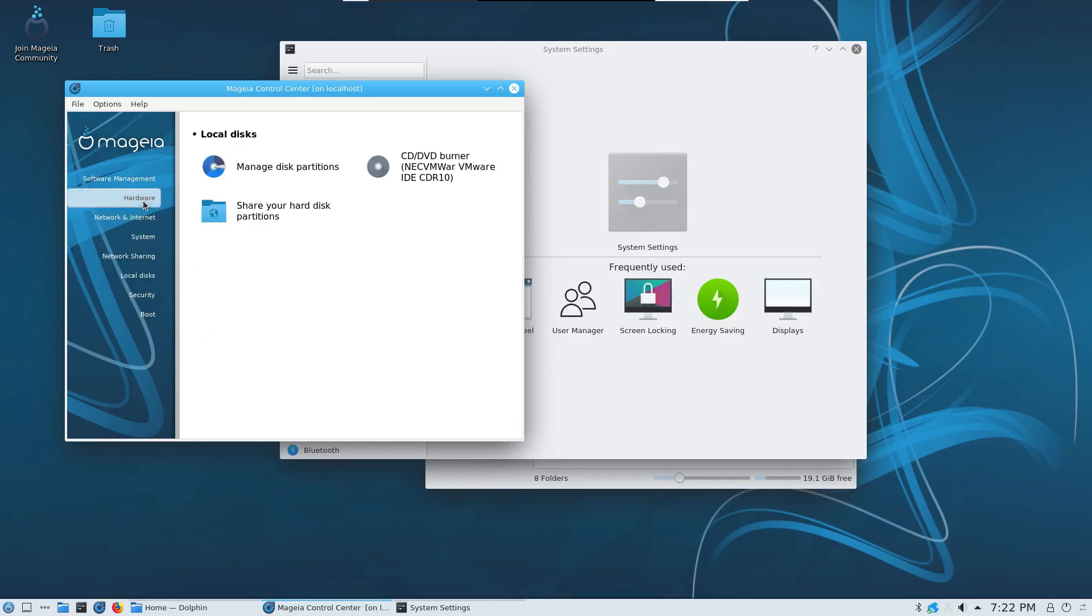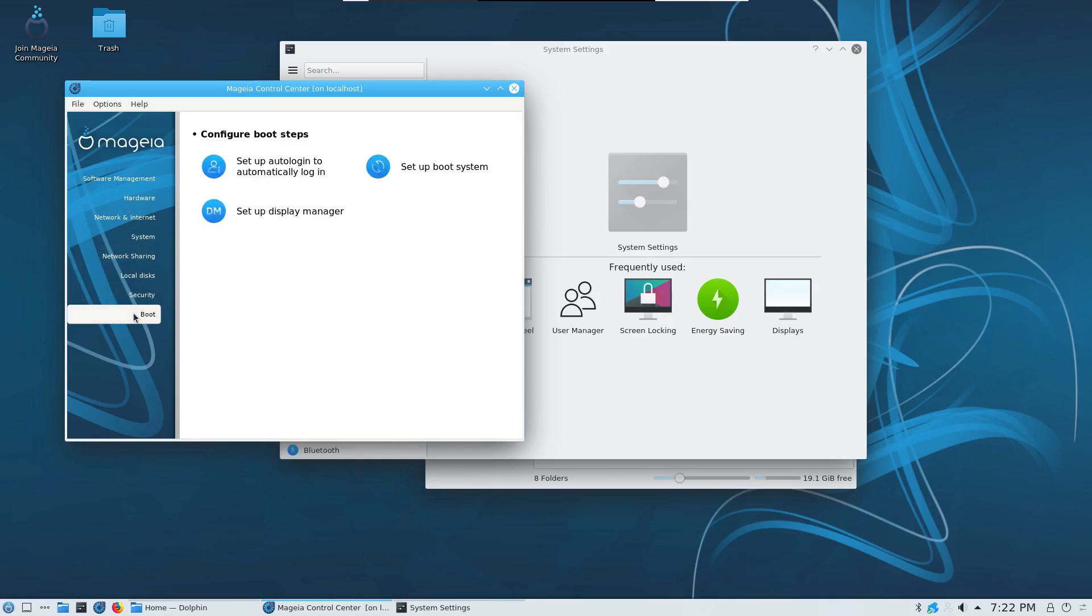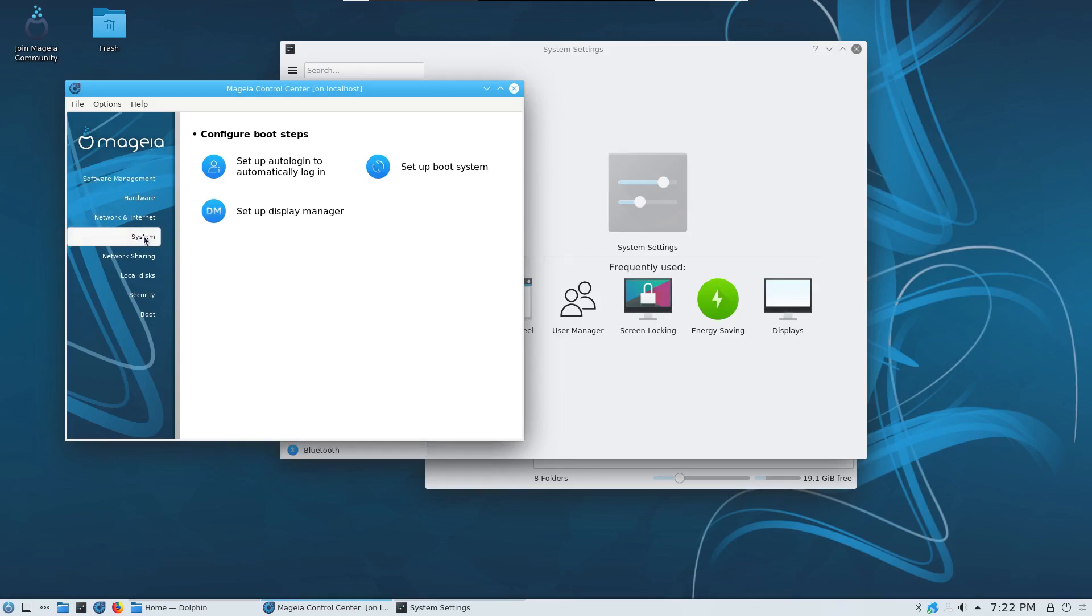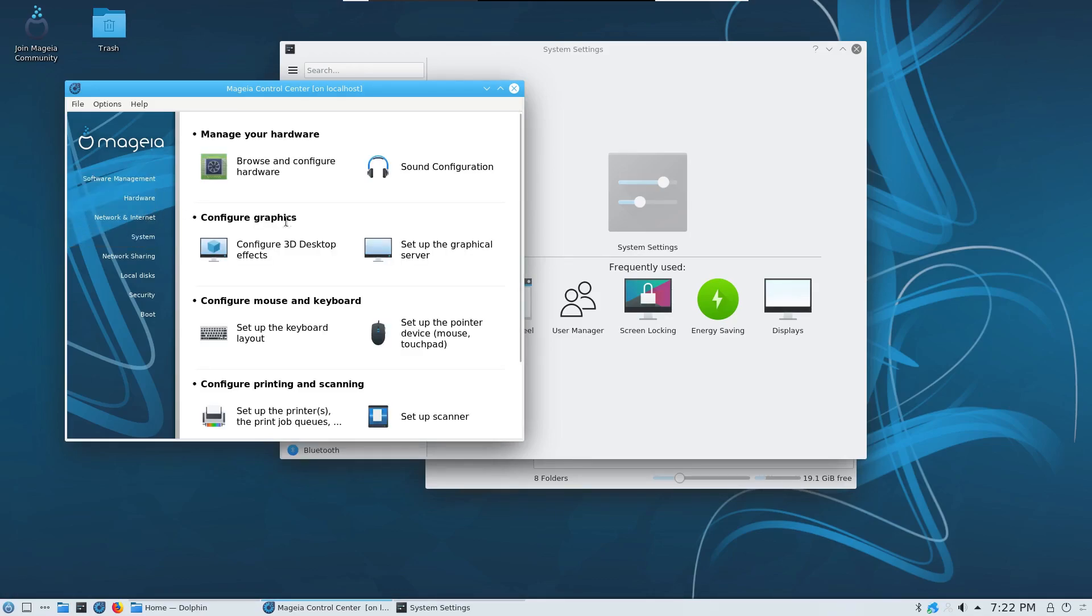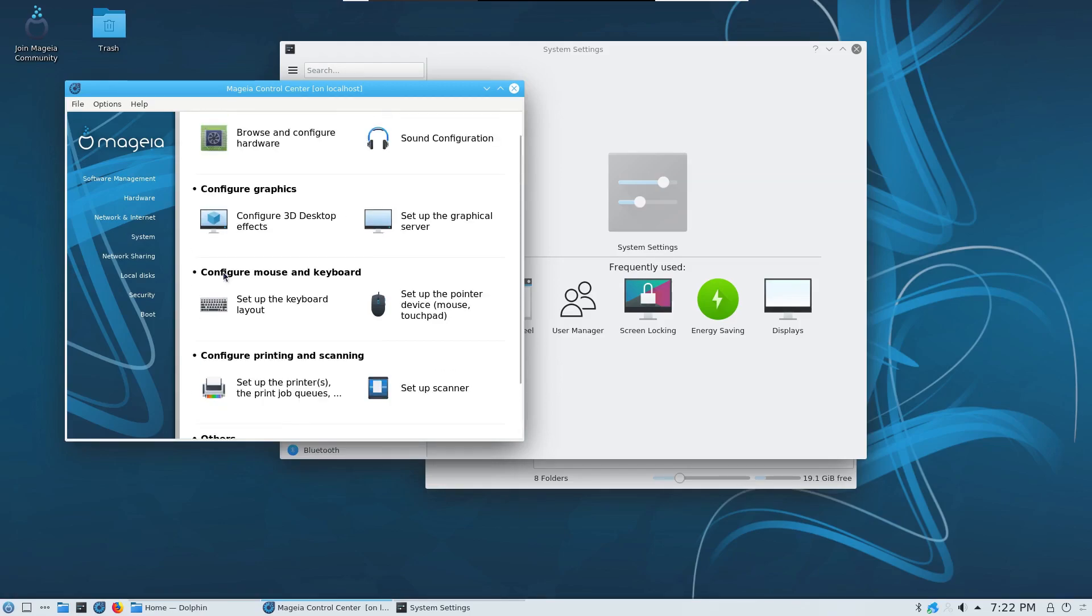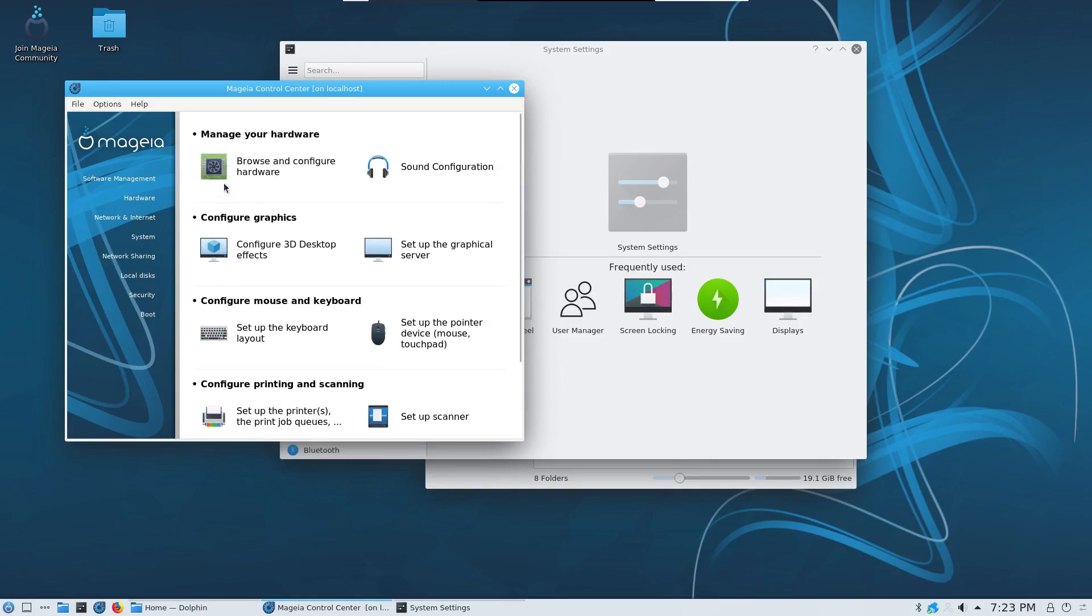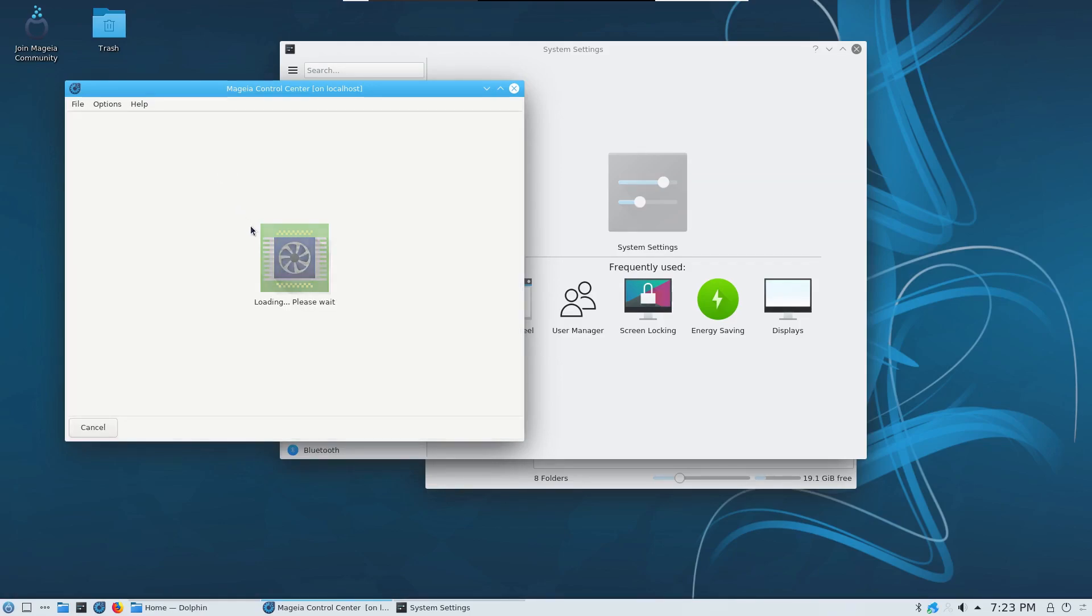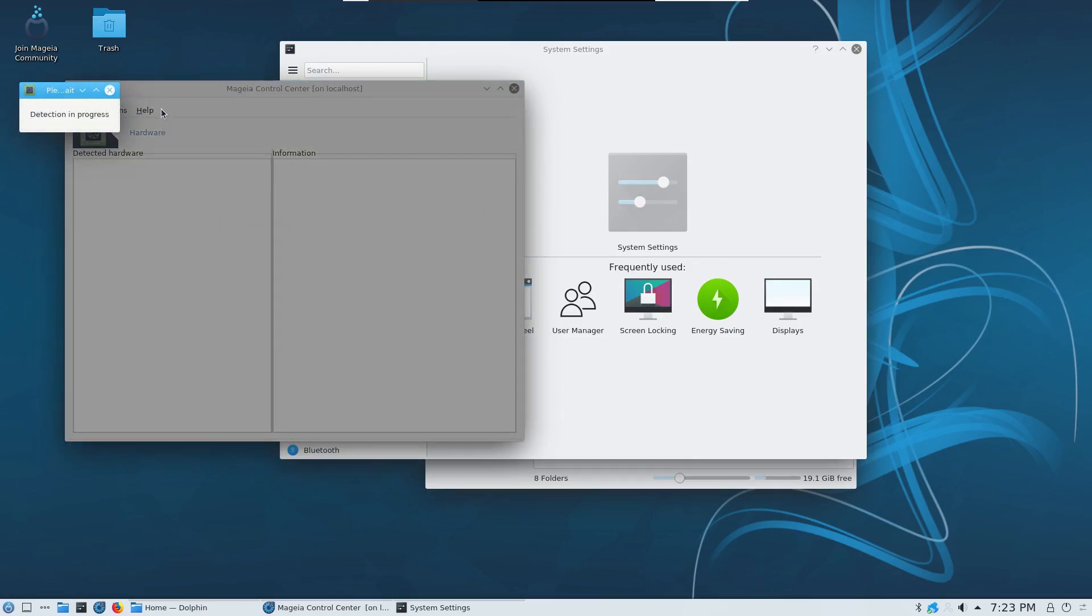They've also been working really hard on ARM support. I think version 5 and version 7 is slowly taking shape starting from work that they did in Mageia 6. Something that I really appreciate being somebody who has a laptop that has hybrid graphics, they've spent a bit of time figuring out and giving the user different options when it comes to your graphics cards.